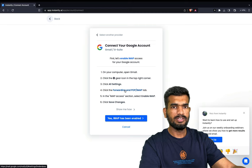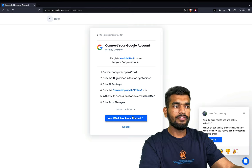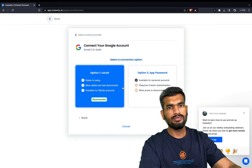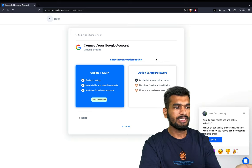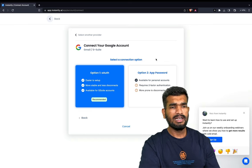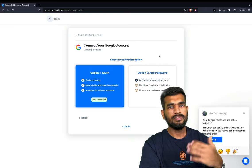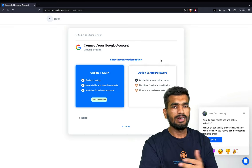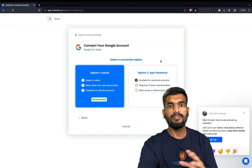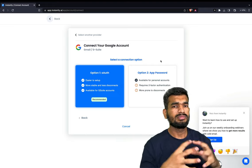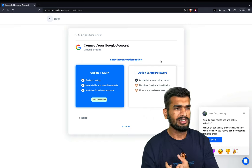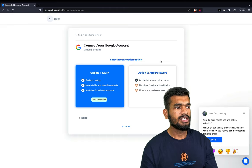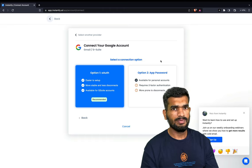First of all, you have to follow all the steps suggested by instantly. After you have enabled IMAP, you have to choose one of two options. I always use the first option because it has much better security and it's more stable. Previously I was using app password, which requires two-factor authorization, and if you are setting up hundreds of accounts you would need hundreds of mobile numbers — one mobile number can do like five to ten email accounts per day — so that's not something I suggest as it creates issues in the long term.